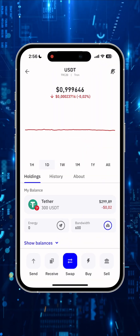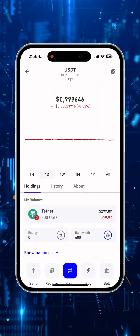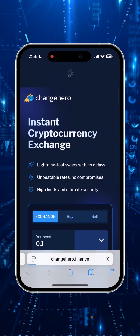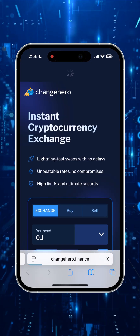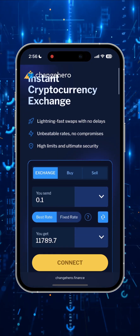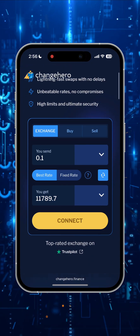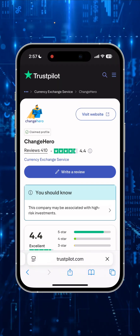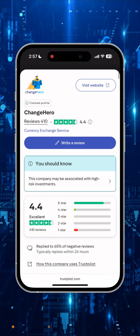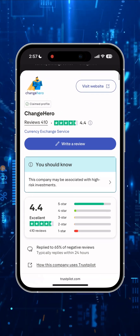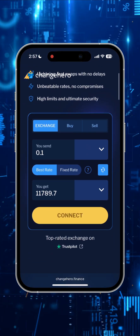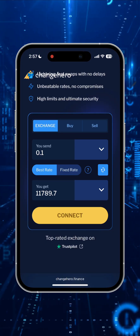The next step is to cash out our USDT to a bank account. For this we go to the changehero.finance website — the link will be under the video in the pinned comments. This is a service of instant cryptocurrency exchange, which is top-rated on the Trustpiled website with a rating of 4.4 out of more than 400 reviews. This exchange platform doesn't require verification, neither KYC nor registration.